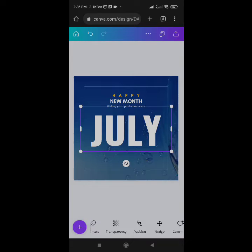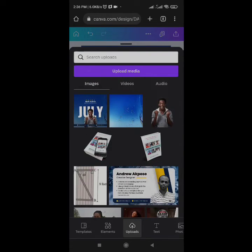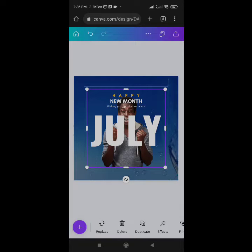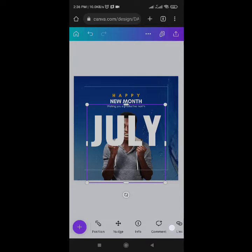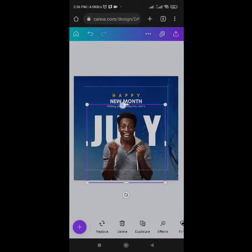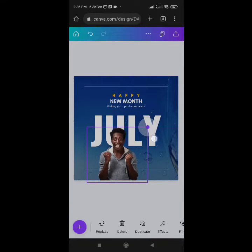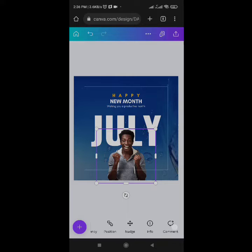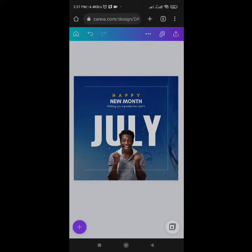The next thing — I've already uploaded the picture I want to use, so I'll select it from my library. Go to Position and send it to the front. Reduce it a bit, come to Position again, and center it. The man in the image looks happy — the image is related to what I'm designing. Whatever image you use must communicate the message you want to pass across in your design.